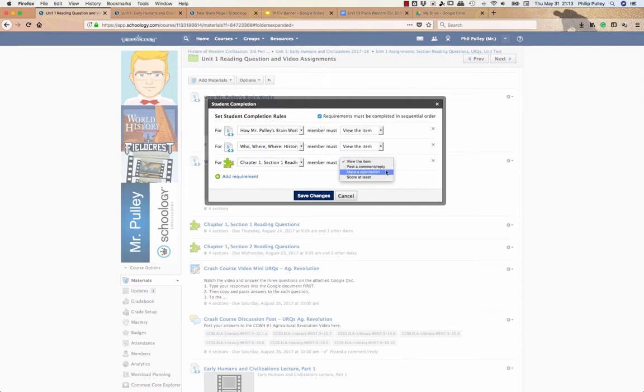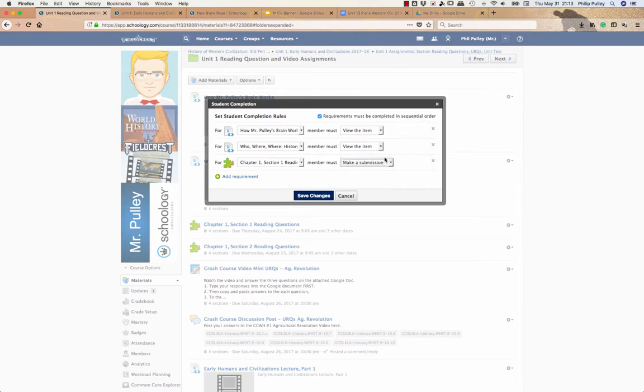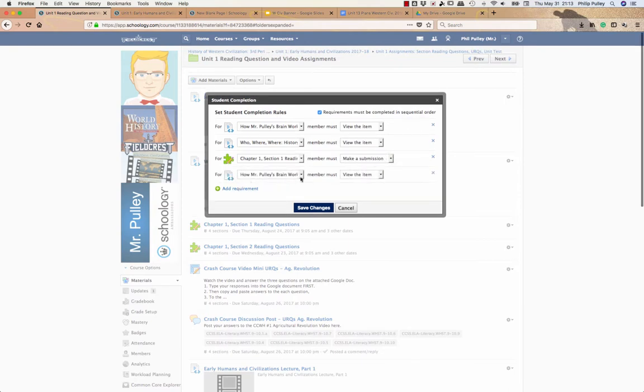Now, if you want to do this for sort of a mastery, you can also go in and say score at least. And they could say, what do they have to get out of 12? I'm going to go simply with they have to make a submission. And I'm going to go through here and add the rest of these quickly.